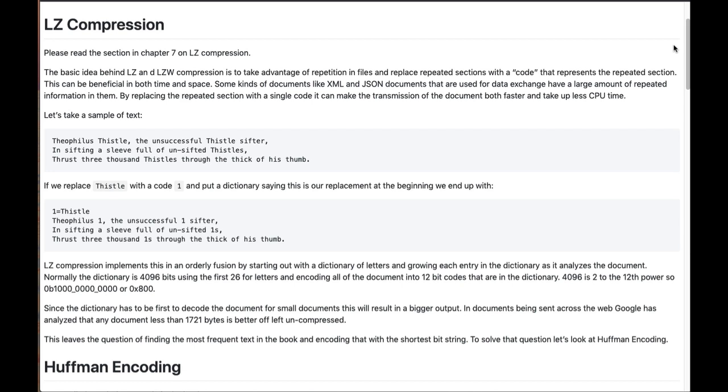So if we had some sort of a code that says one equals thistle, then we just have Theophilus one, the unsuccessful one sifter, in sifting a sieve of unsifted ones, thrusts 3,000 ones through the thick of his thumb.